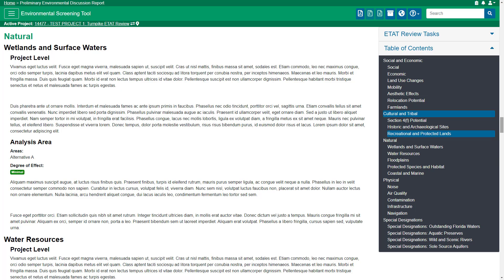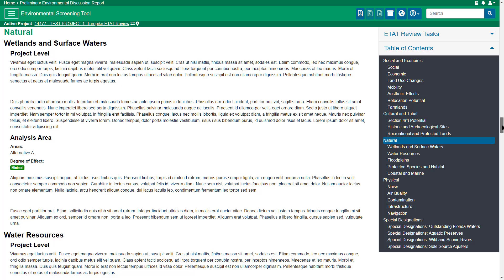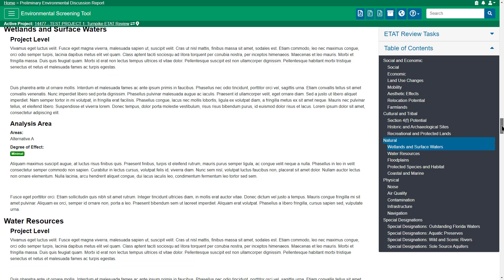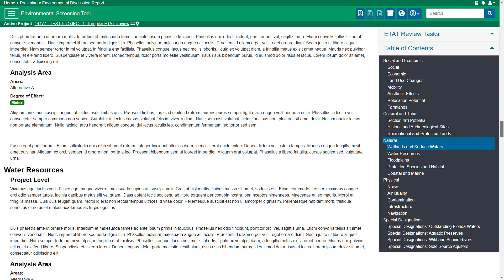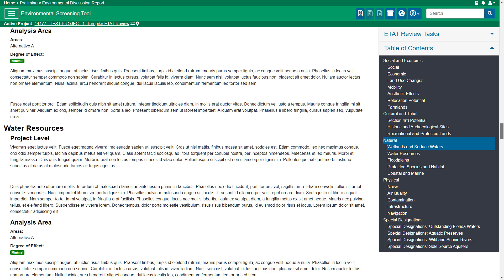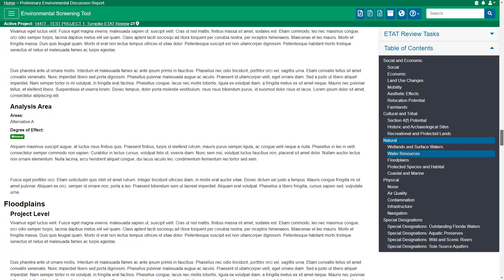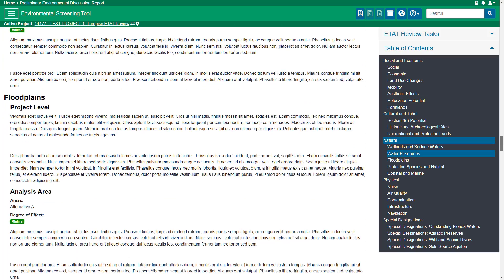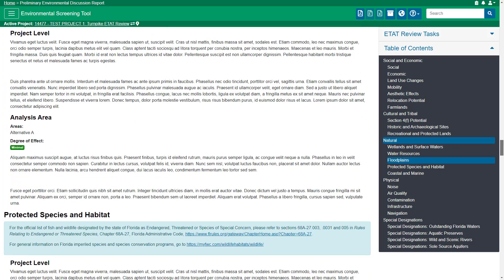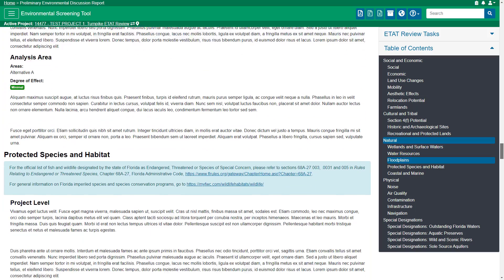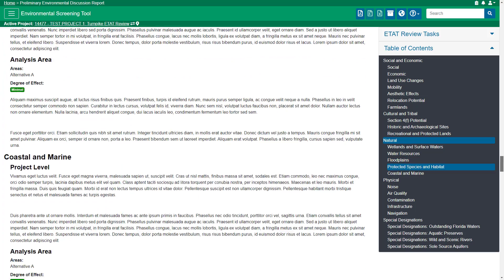The Natural Resources section describes FDOT's initial understanding of the project's potential involvement with a variety of resources including wetlands and surface waters, floodplains, protected species and habitat, and coastal and marine resources.